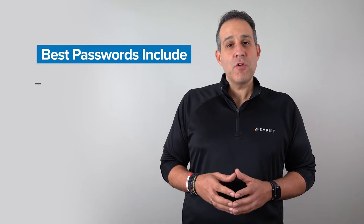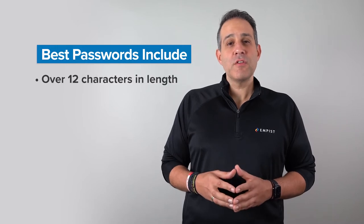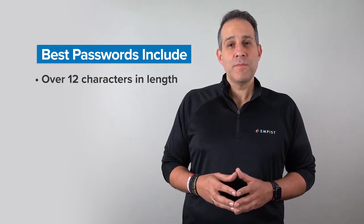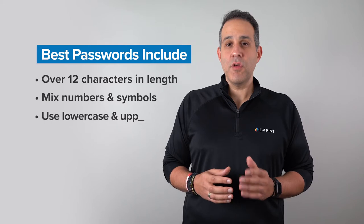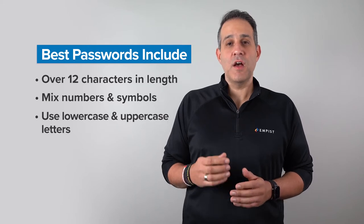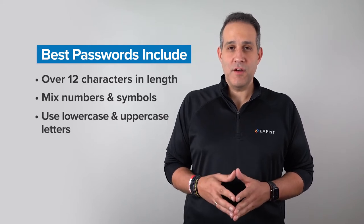Please remember, the best passwords are over 12 characters in length, mix numbers and symbols, and use both lowercase and uppercase letters.